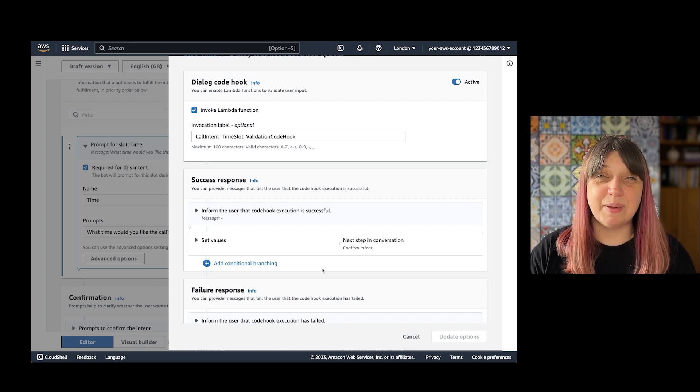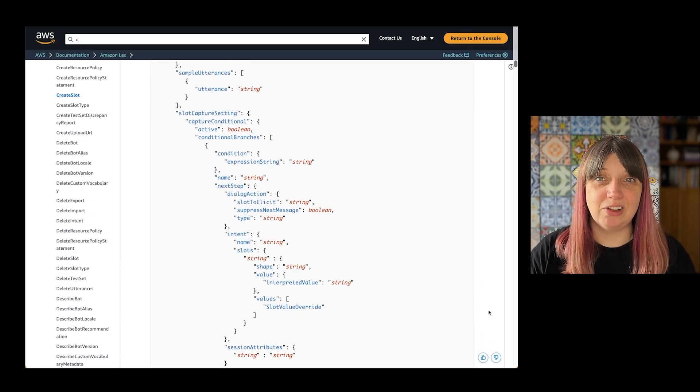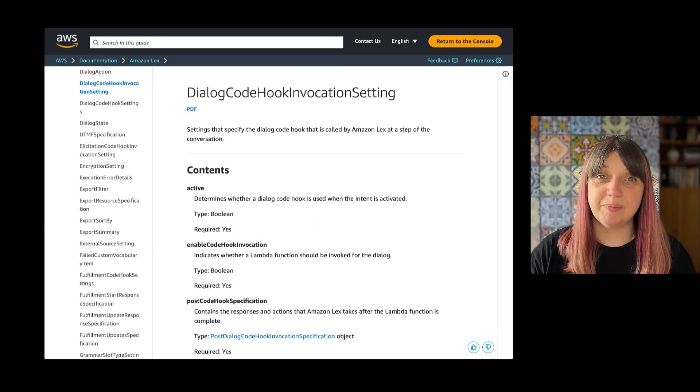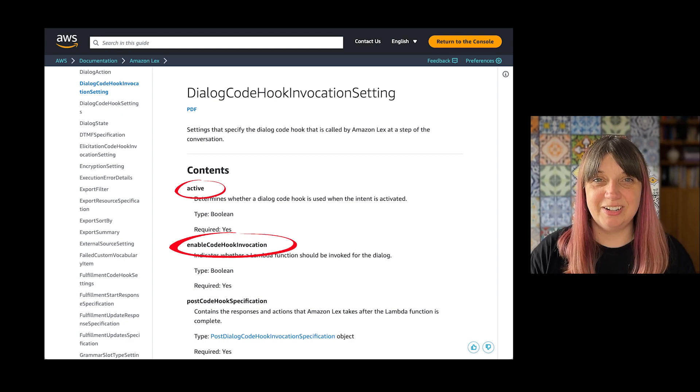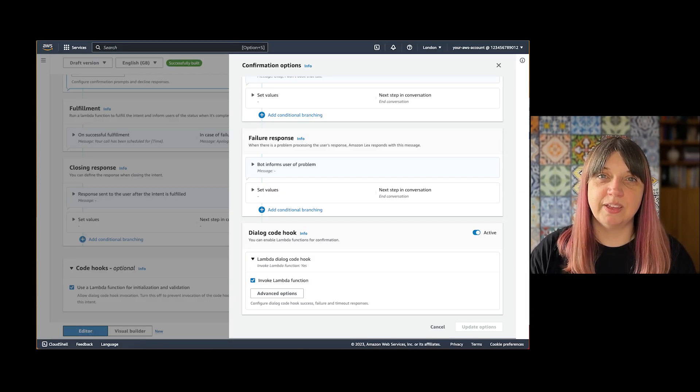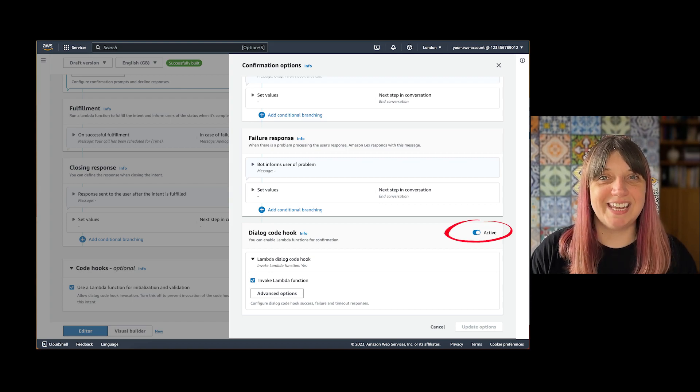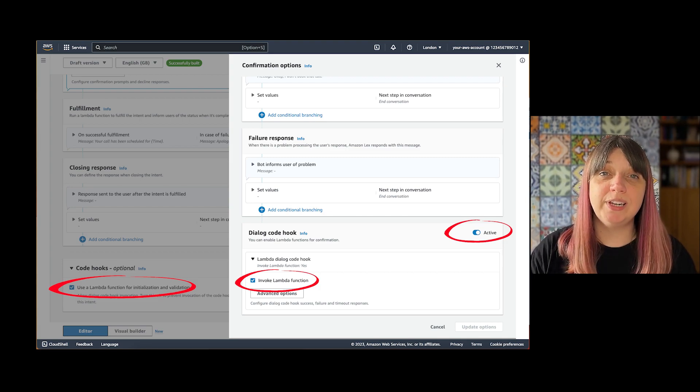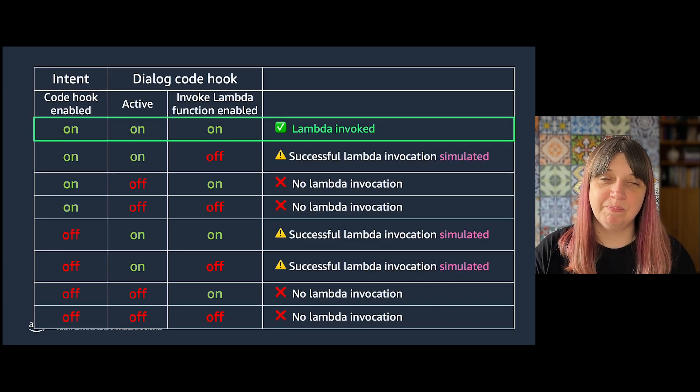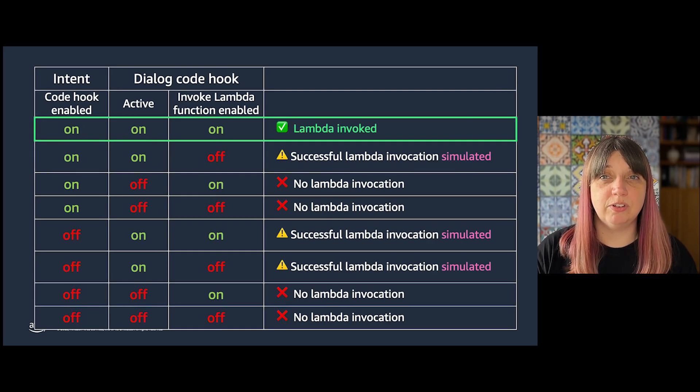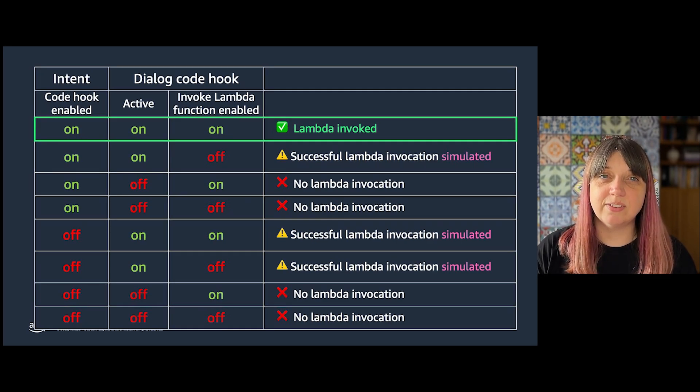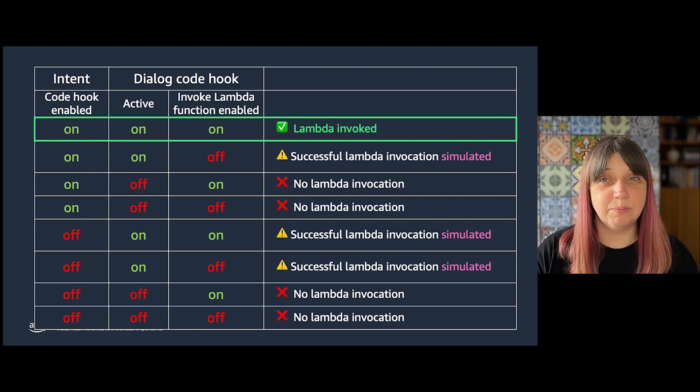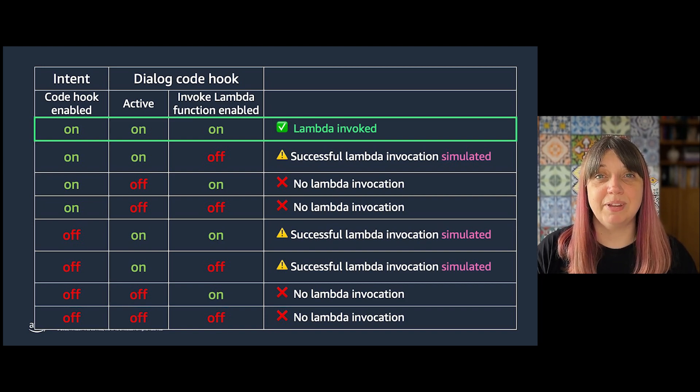In the API, you'll find the setting in the create or update slot under slot capture settings. Your code hook setting is active, setting enable, and setting your invocation label. Be very careful that you have both active and enabled set, as well as that intent level enablement option. Only then will the lambda function be invoked when active is set. If either of the enablement switches are turned off, then a successful call to the lambda function will be simulated so you can see it travel down the success path, but there will not have been an actual lambda invocation.